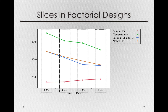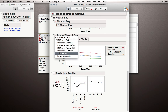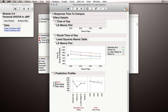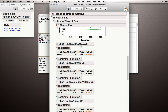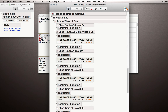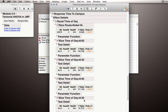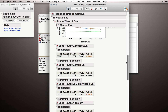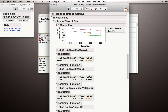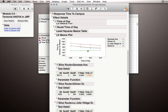Let's see what happens if we run this in JMP. Under the dropdown for Route by Time of Day, we're given the Test Slices option. Here we're given eight separate outputs — a slice for Genesee, Gilman, La Jolla Village Drive, and Nobel, and a slice for 8 o'clock, 8:30, 9 o'clock, and 9:30. These slices refer to which level we're holding constant. So if I'm looking at the slice for Gilman Drive, this is a test of the other factor at just Gilman Drive, and this p-value of p = .8383 is the test of the time-of-day effect at just Gilman Drive.